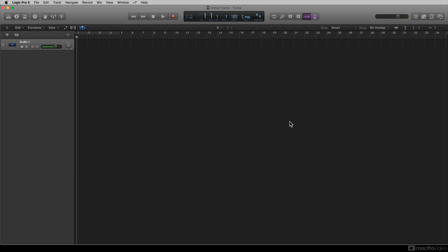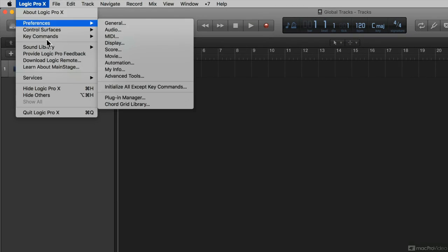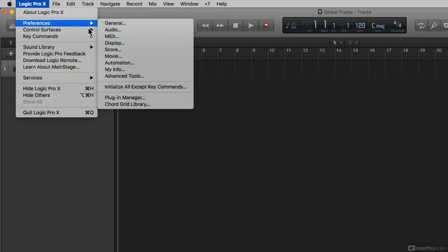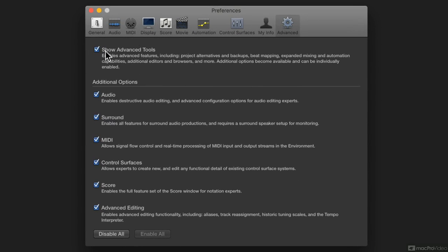When Show Advanced Tools is selected under Logic Pro X, Preferences, Advanced Tools, when this is selected,